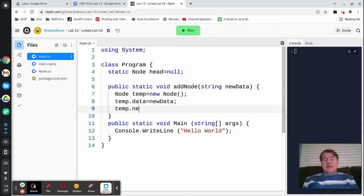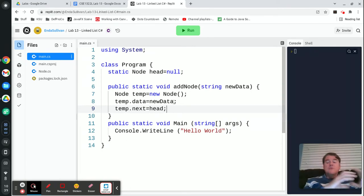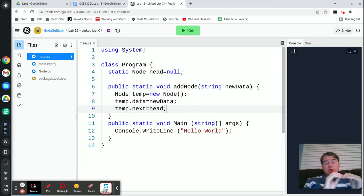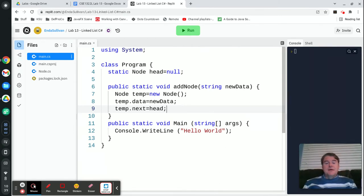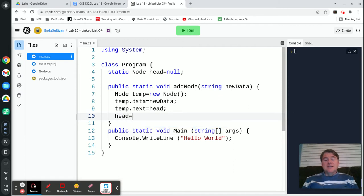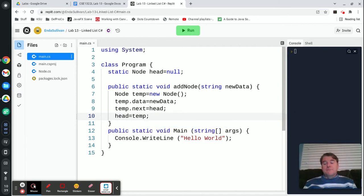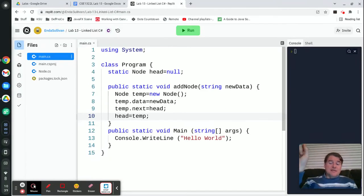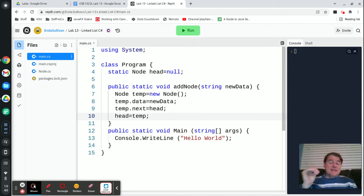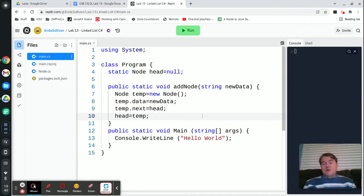Then I'm going to say temp.next is equal to head. That's a bit confusing, but I've made a new node and put the data into it. I'm setting the next link in that new node to the same place as head. So that has the effect of putting it at the beginning of the list. The last step is I need to change head to be equal to that new node. Effectively, I'm moving the next pointer on the temp over to point to the same place as head, so at this moment it's linked into the list but the head isn't there yet.